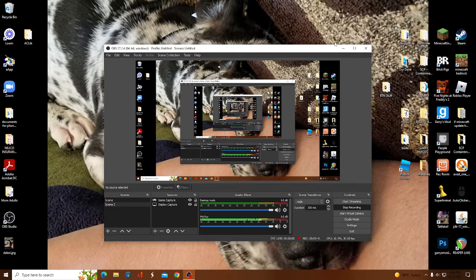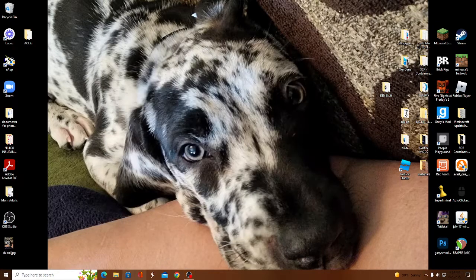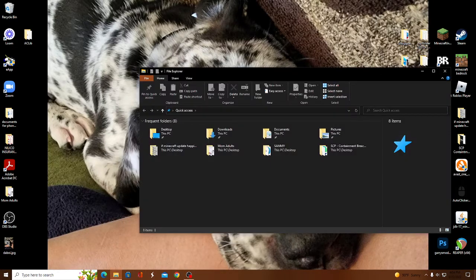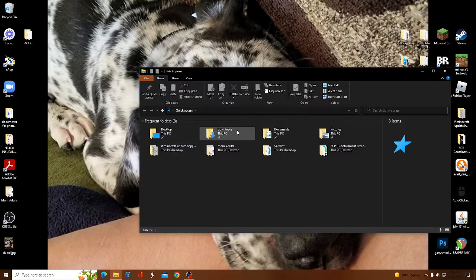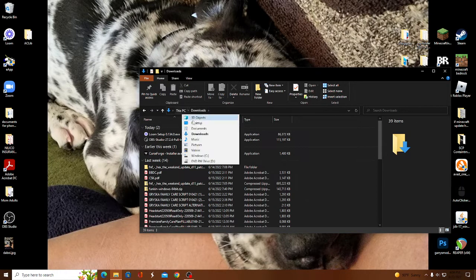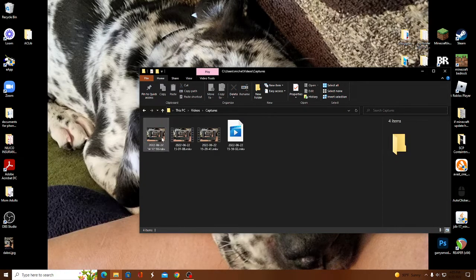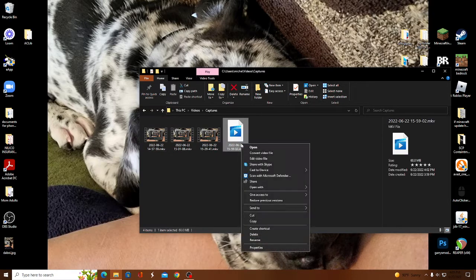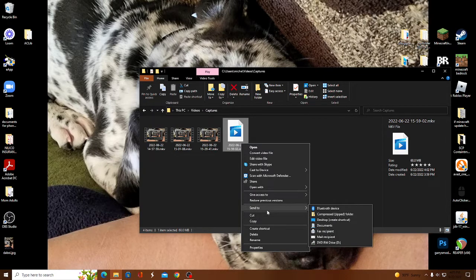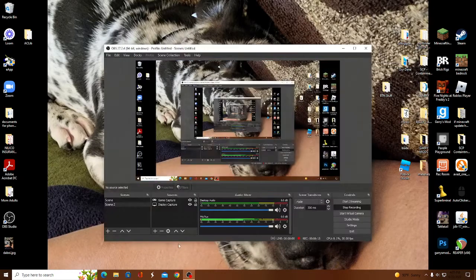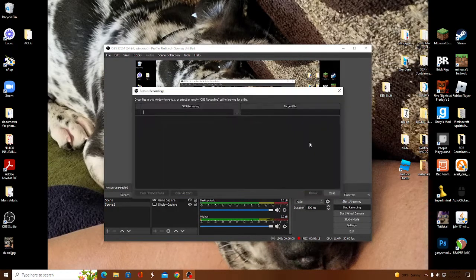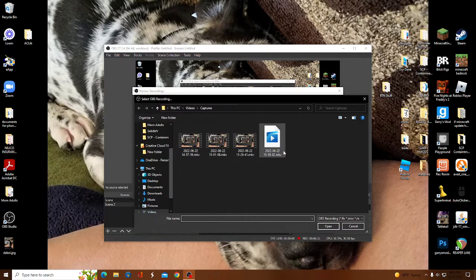When you're done recording, exit out of OBS and go to your files. Go to Videos and look for one of those files. If there's an issue with the file, you can try to remix the recording.